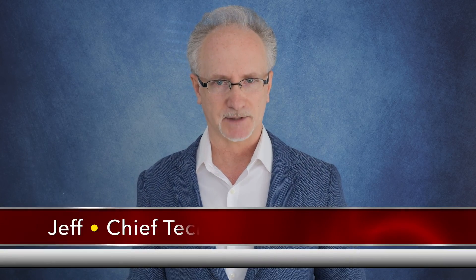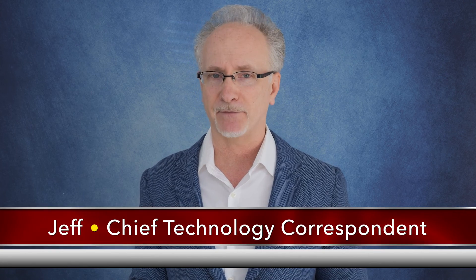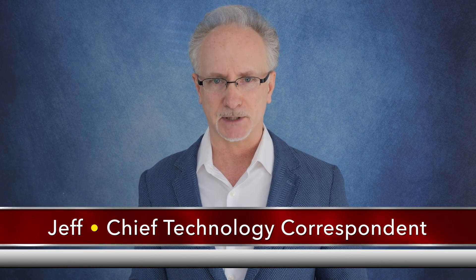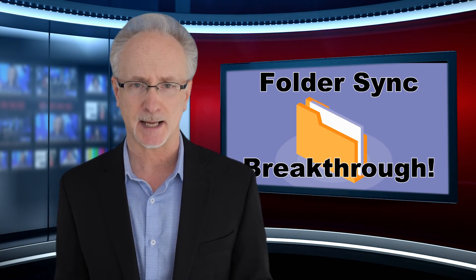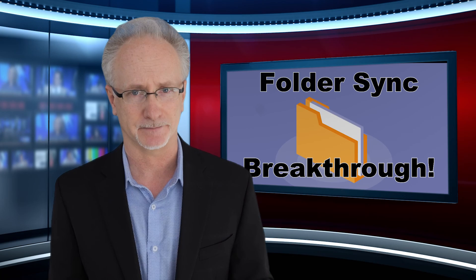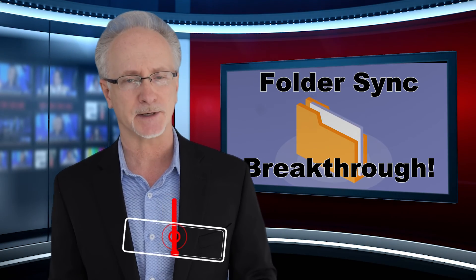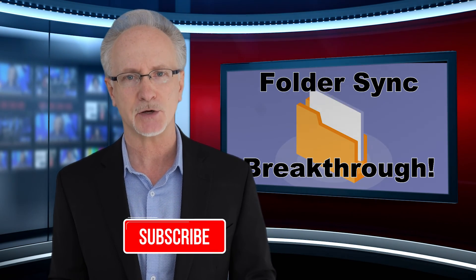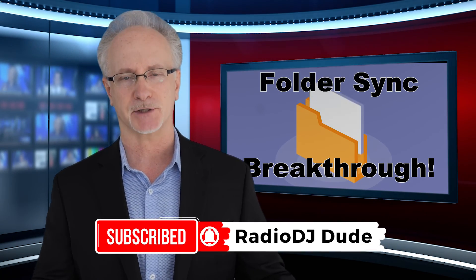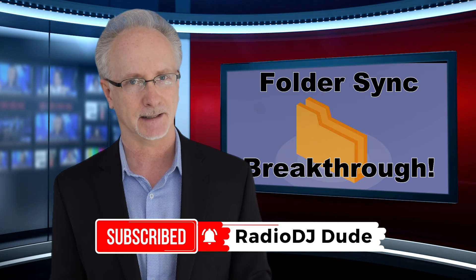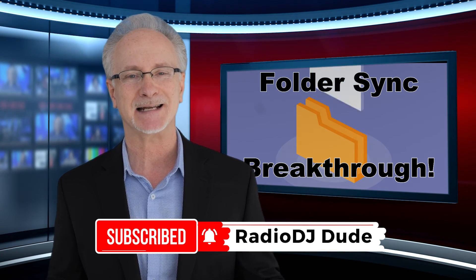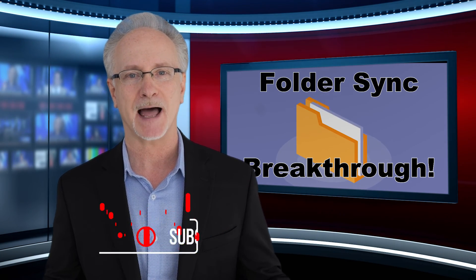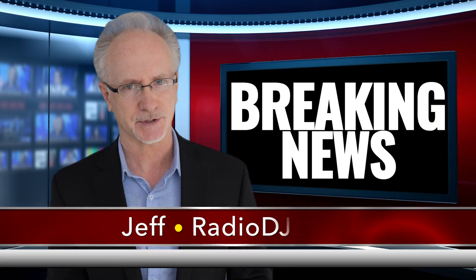Reporting from a top secret mountaintop bunker, I'm Chief Technology Correspondent Jeff for Radio DJ Dude News. Back to you, Jeff. Thank you, Jeff, for that compelling and some would say life-altering story. And hopefully you now will have the confidence to use Radio DJ's folder sync functionality to confidently import anything that needs to be flagged as an overlay file. This concludes this breaking news from the Radio DJ News Center. I'm Jeff, Radio DJ Dude.